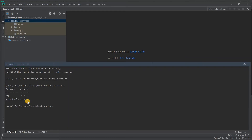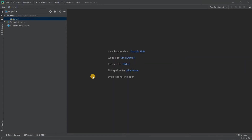Now we will see how we can set up the interpreter for an existing project where we do not already have a virtual environment set up in PyCharm. Let's see how we can do it.